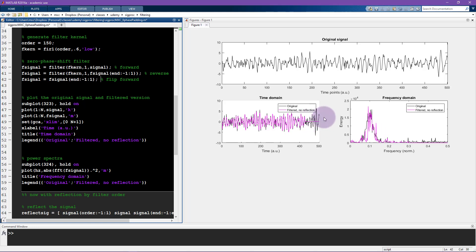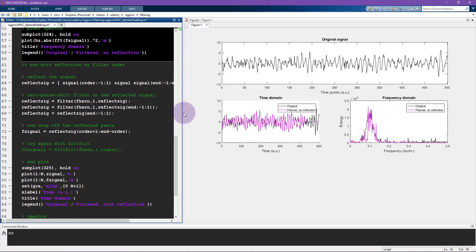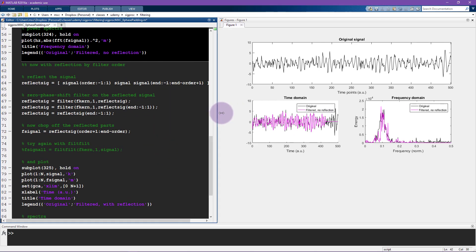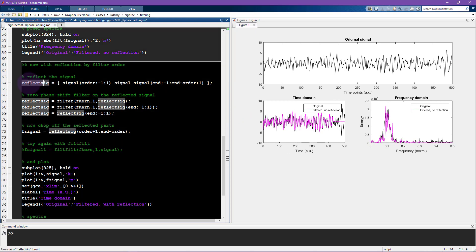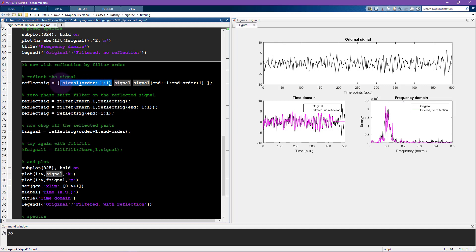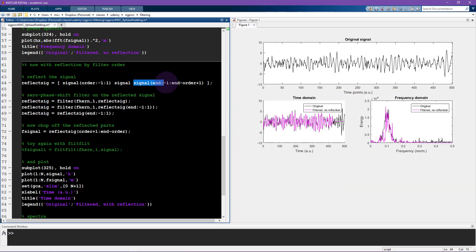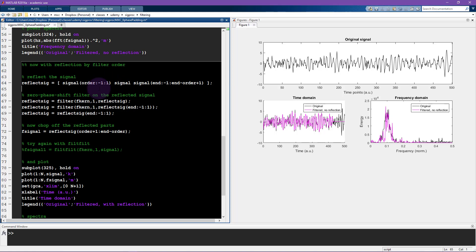So I'm going to solve this problem using reflection. So here's what I do, I reflect the signal so I create a new variable reflect sig and that is the signal, but before the signal I put a backwards version of the signal and then after the signal I put another backwards version of the signal. Now in this case I'm not going to reflect the entire duration of the signal.